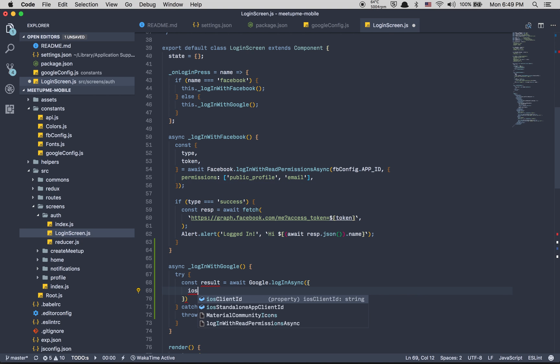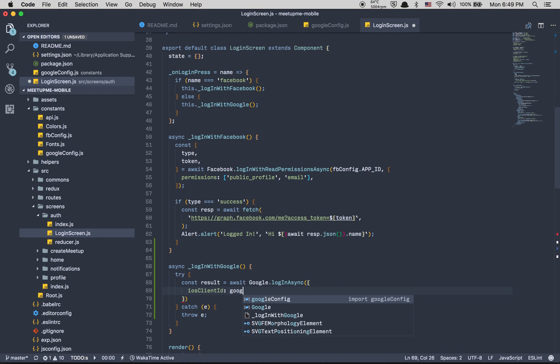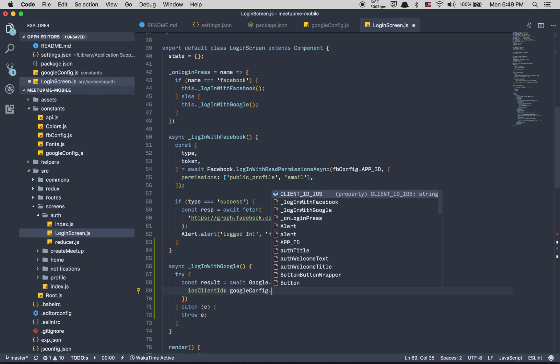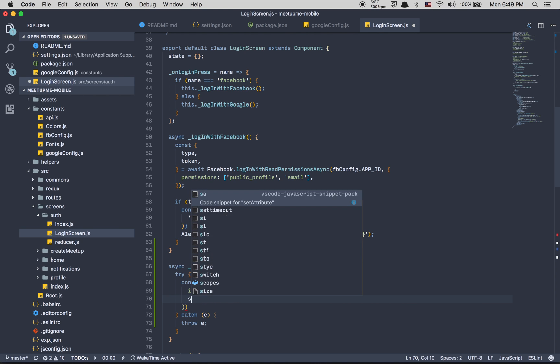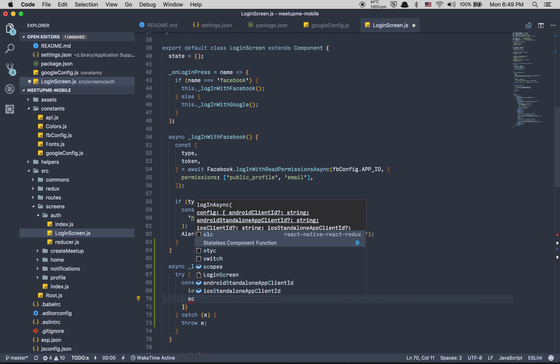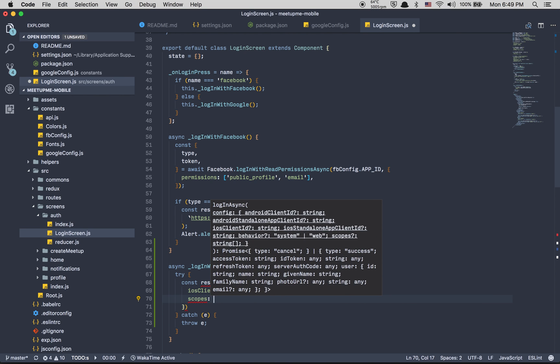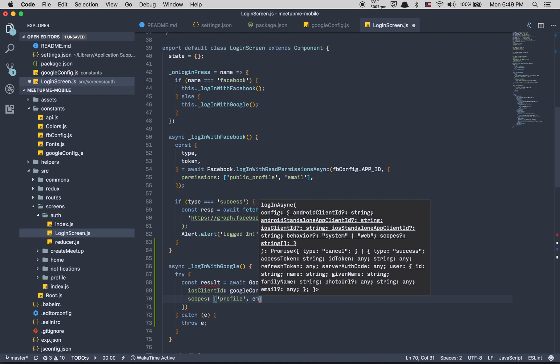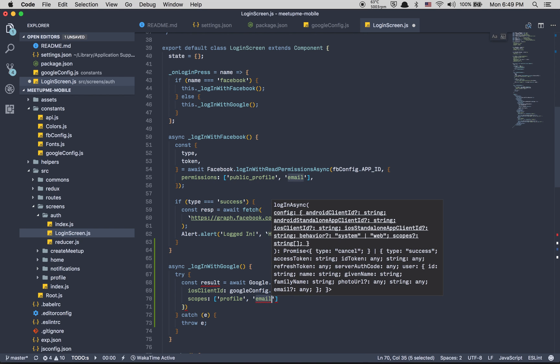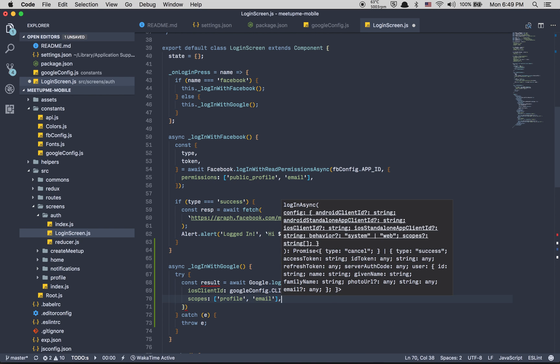Here I'm going to say const result equals await Google.logInAsync. Here you take an object and the object is going to be iosClientId equal to googleConfig.clientIdIos, and the scope is going to be equal to what we ask. We're going to ask for the profile and the email in quotes like that.